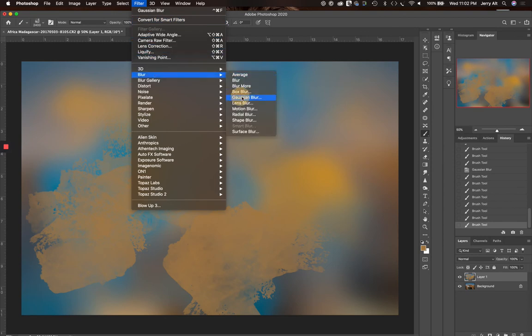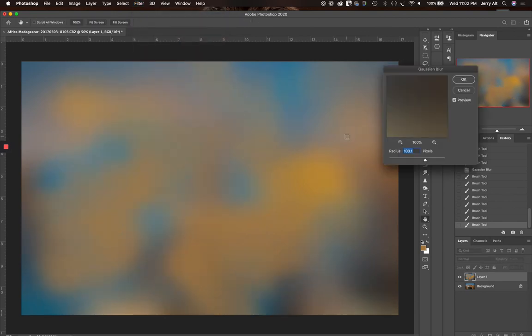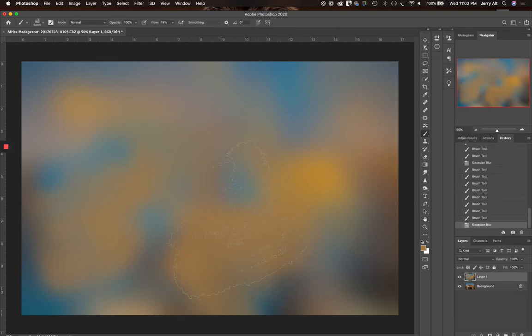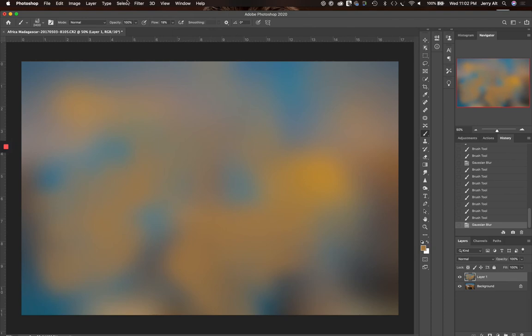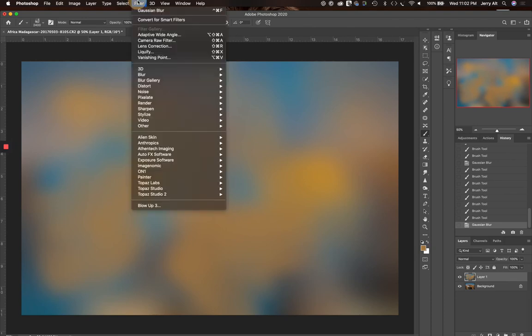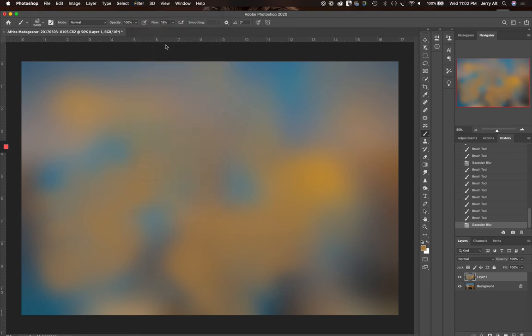So just because you have 64 crayons in the box doesn't mean you need them for everything you do. So keep that in mind. Make that a little bit bigger there and smear that a little bit more. And now I think I've got something. Okay, one last time. Let's select the filter, go back to Blur, blur that out. And there we go. All right, so we've got a texture.